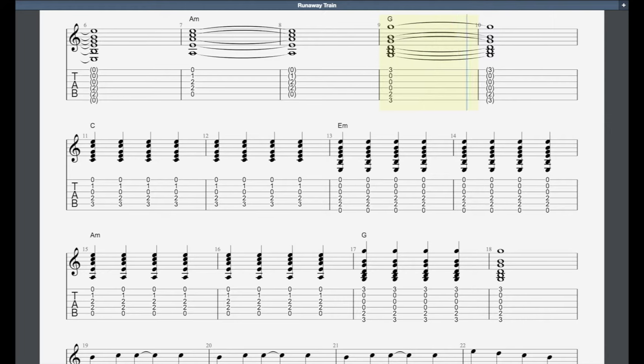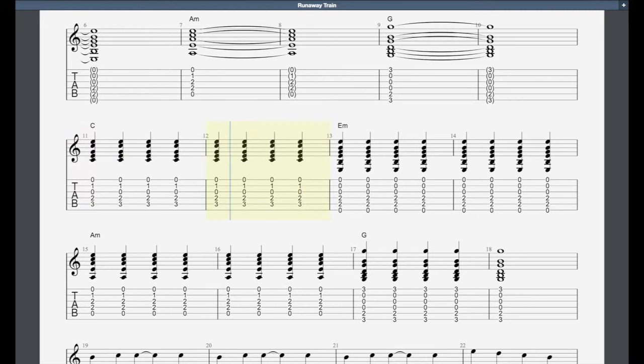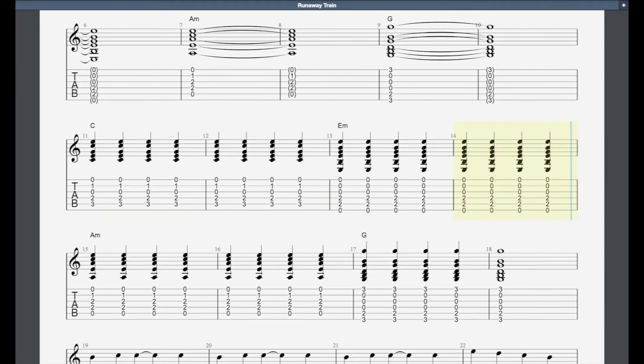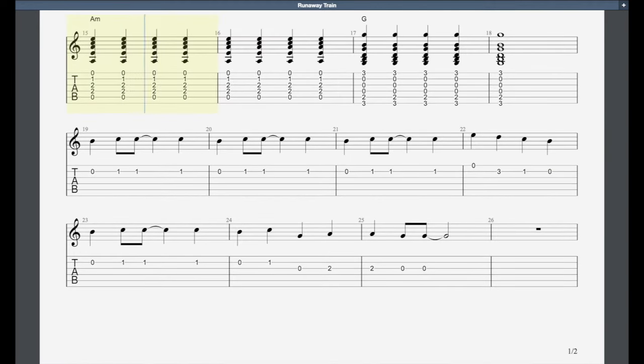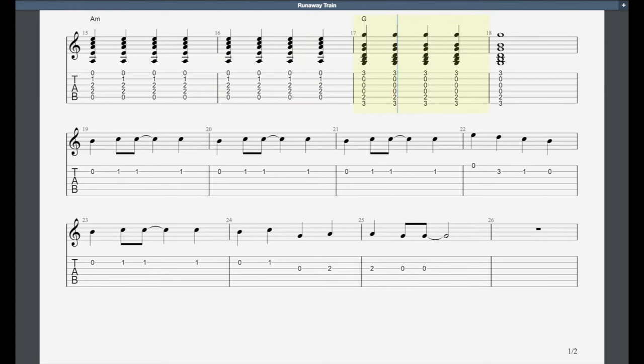I was a key that could use a little turning, so tired that I couldn't get to sleep. So many secrets I couldn't keep. I promised myself I would win, one more promise I couldn't keep. It seems no one